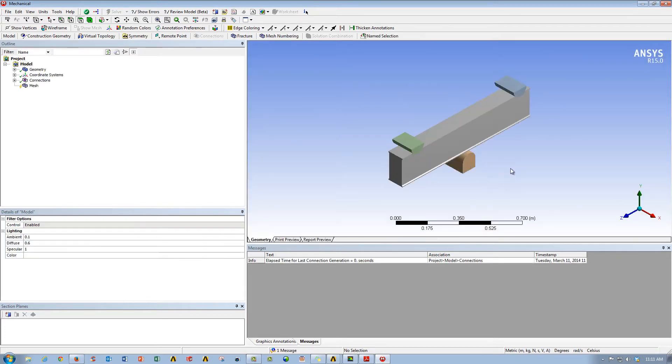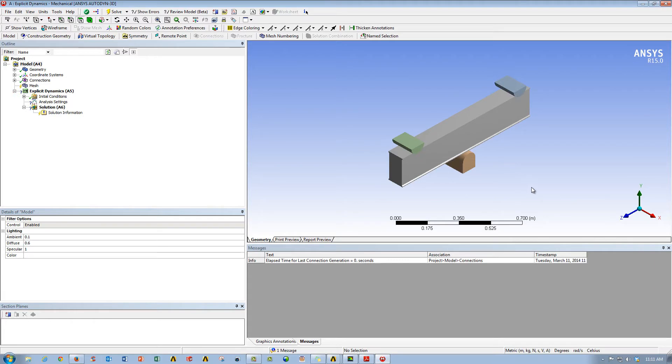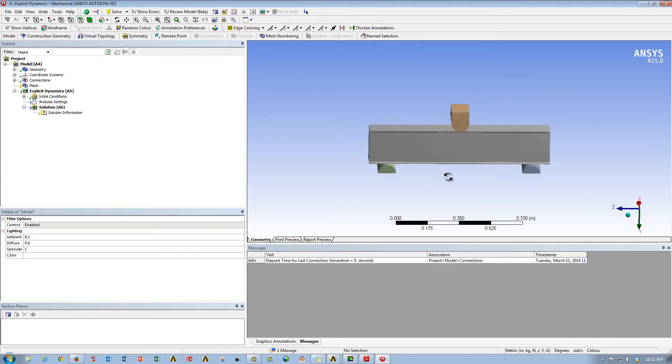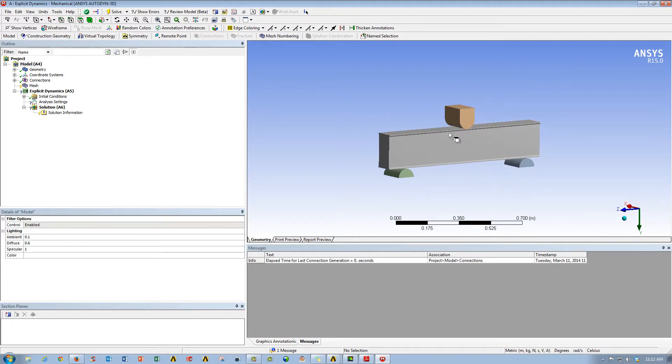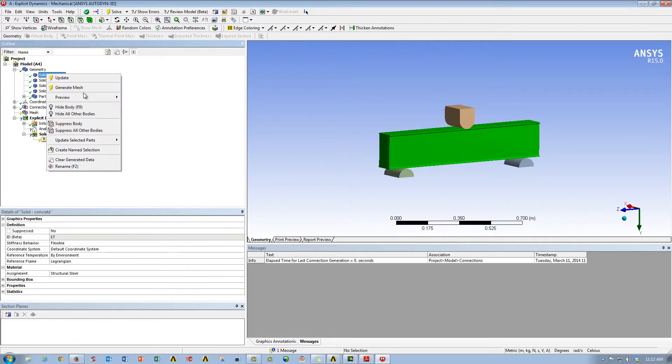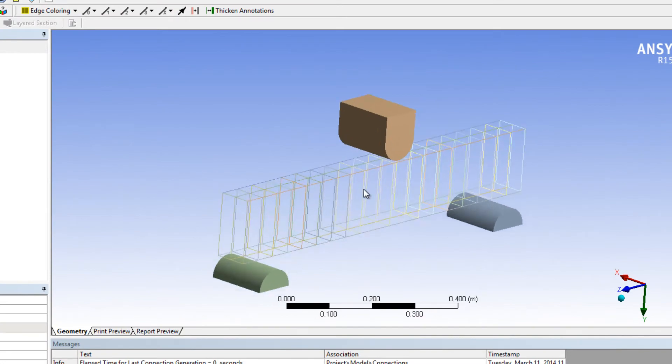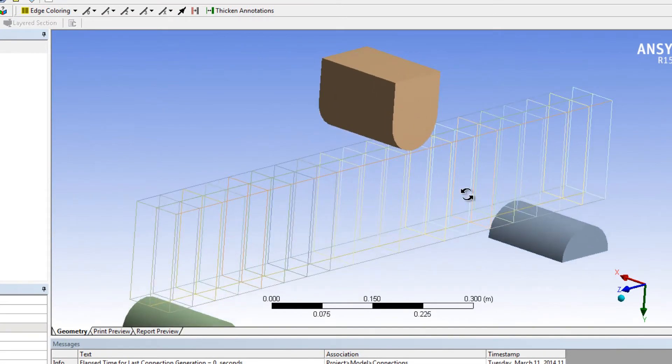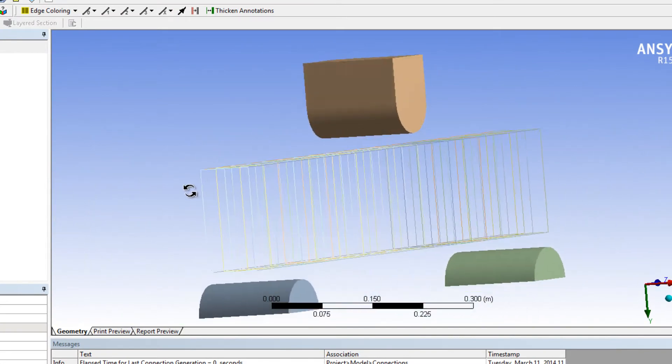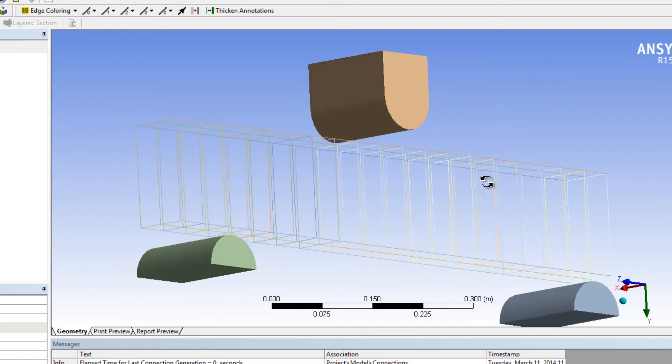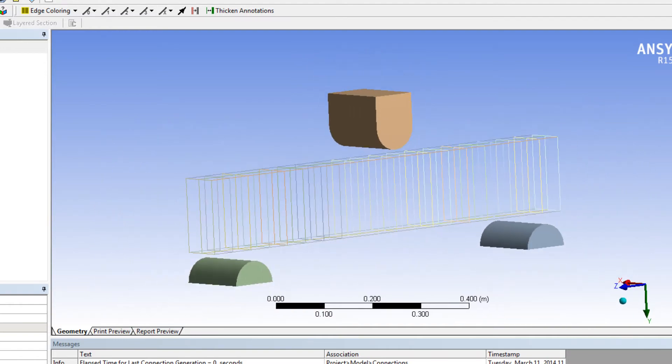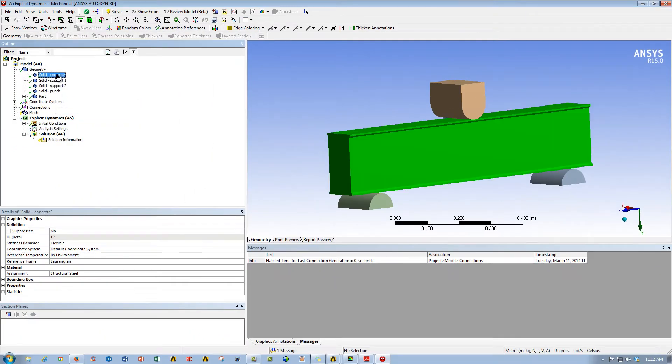As you can see here, it looks like I have about four bodies. So I have my two fixed supports that my concrete bar is resting on, and then I'll have this steel slug that's actually going to impact the concrete bar. However, what we'll notice is if you hide the concrete block, we can see these line bodies that have been brought in. These are the reinforcements for the concrete. So think of it like rebar.